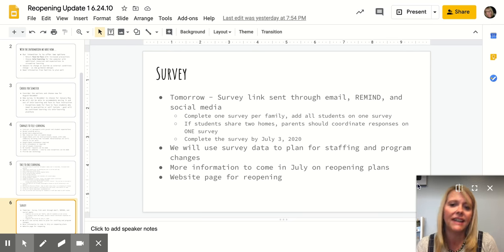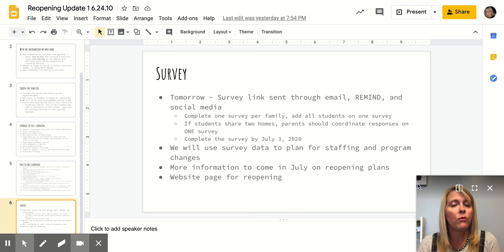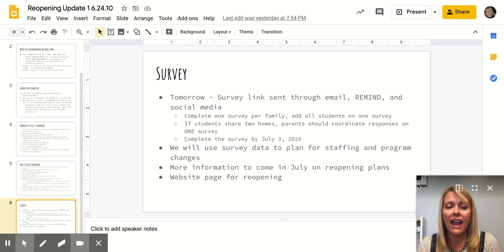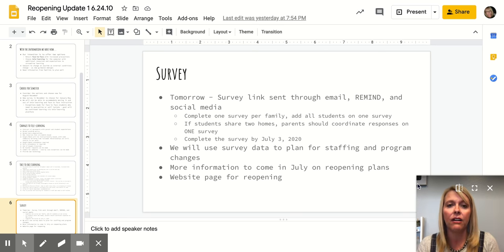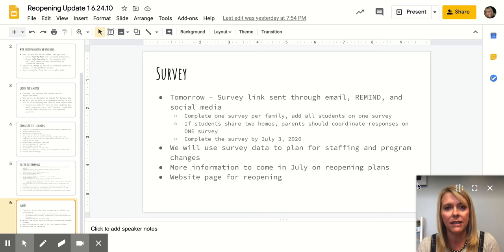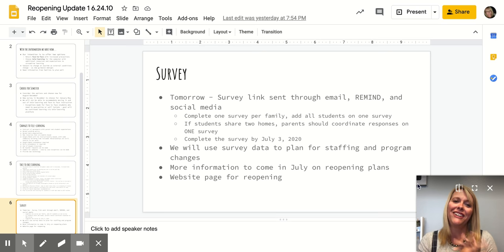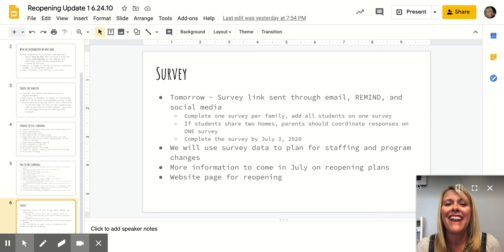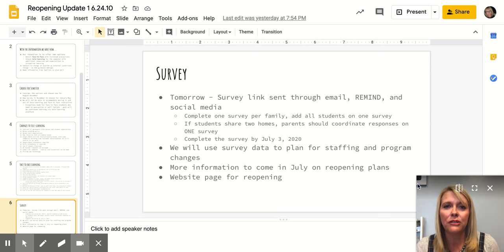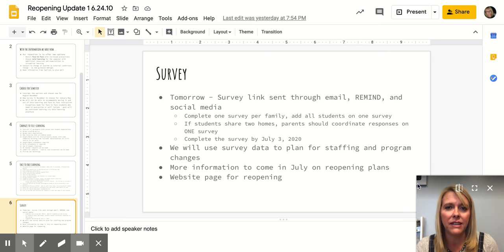We'll use the survey data to plan well. We will have more information to you coming in July as we learn more. And as we get our operations and our things down, I anticipate more videos for you. Yay. I know you can't wait. And more information coming to you through email, through social media, through Remind.